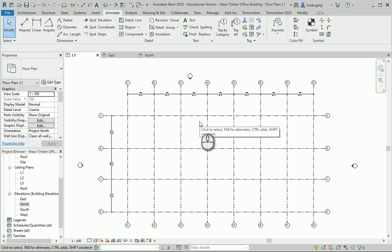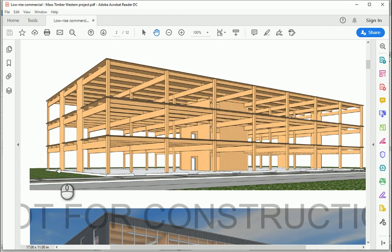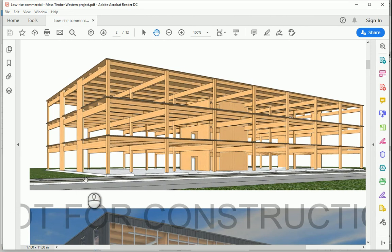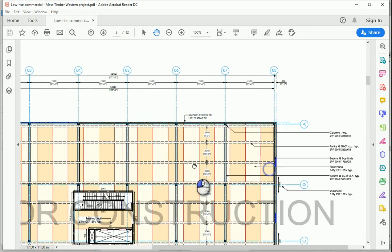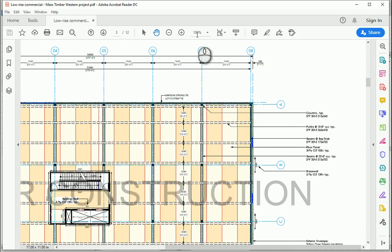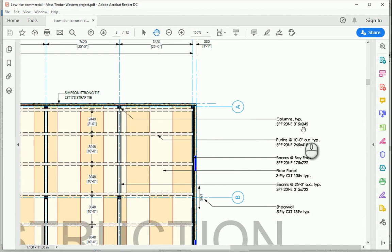Now let's continue with the columns. As you see here, except for here and here, where we have shear walls on two sides, we have columns under the rest of the grids. And if I go to the second page here, you can see the columns are 315 by 342.